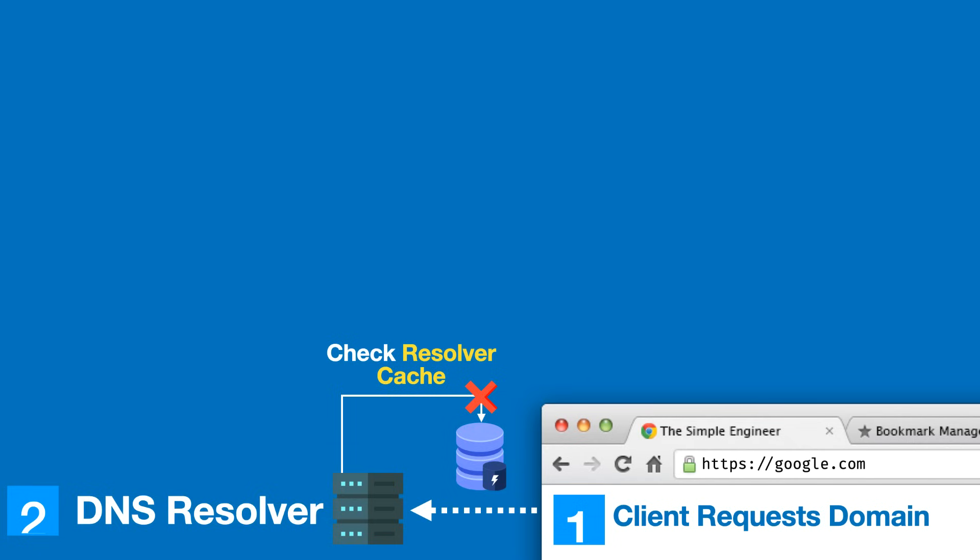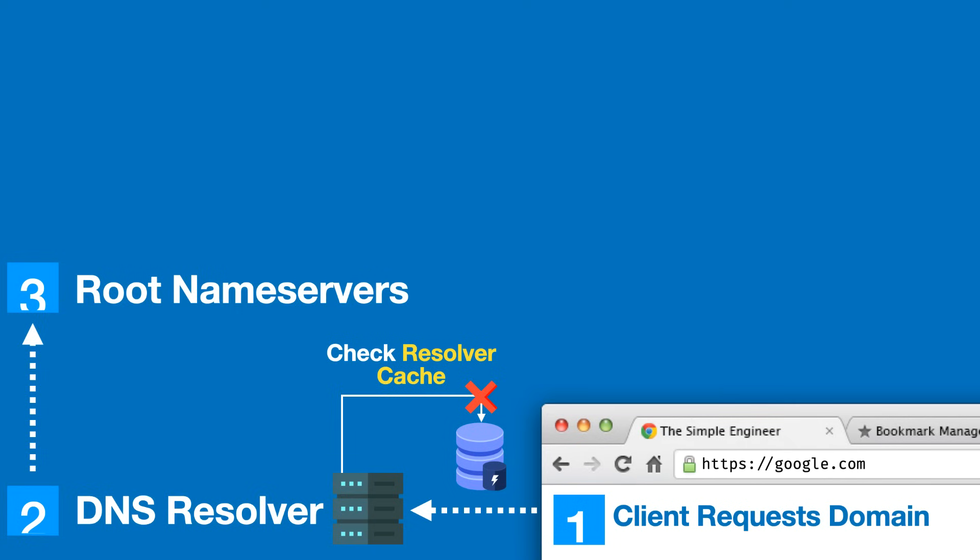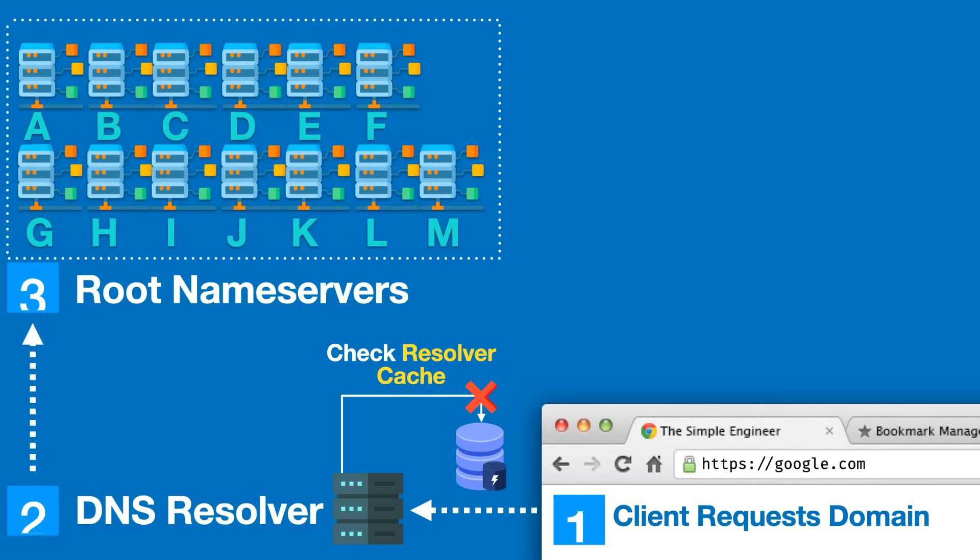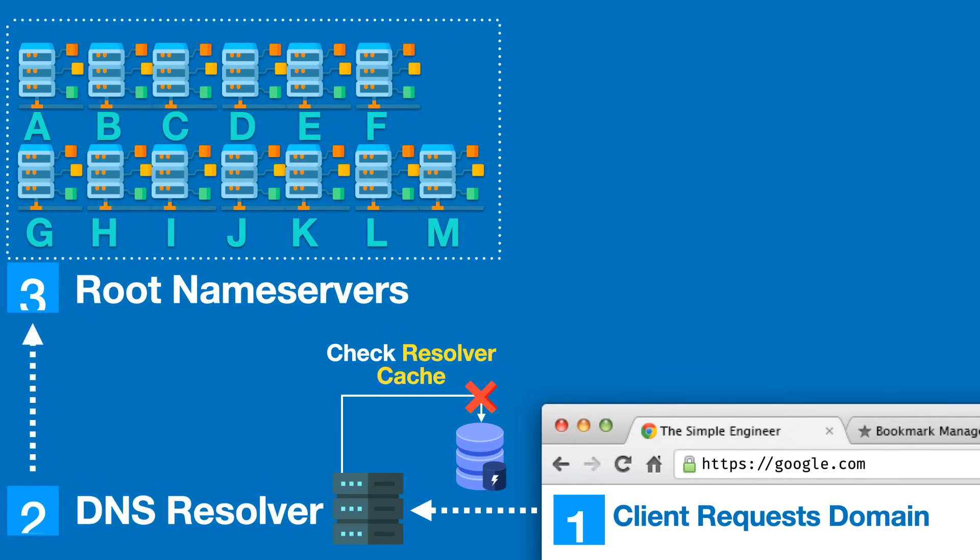In step number three, the DNS resolver is going to reach out to what's known as the root name servers. The root name servers are a collective of 13 different servers that are distributed globally around the entire planet. These servers, also known as the A through M root servers, are managed by large corporate entities or academic institutions.